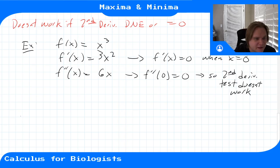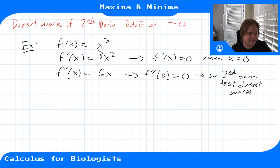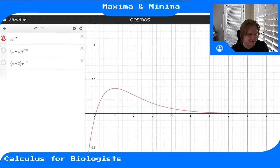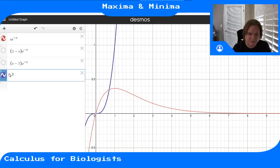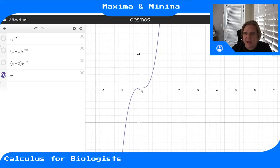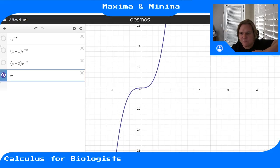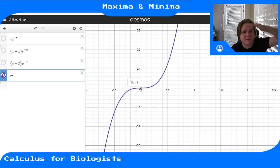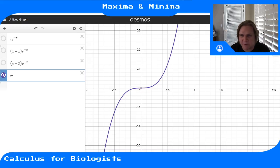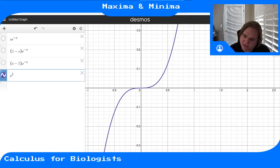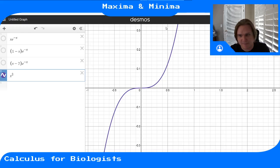If we actually plot x³, at x = 0 the tangent slope is zero, but the function is neither a maximum nor a minimum—it's increasing on both sides. It's a point of inflection where the function switches from concave down to concave up.